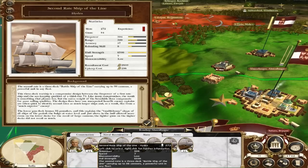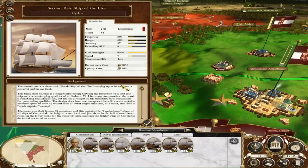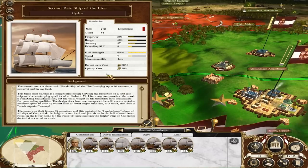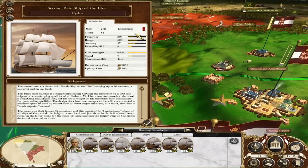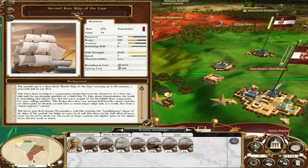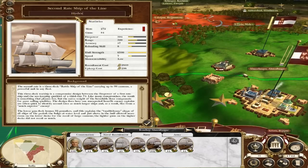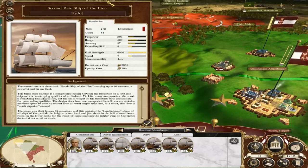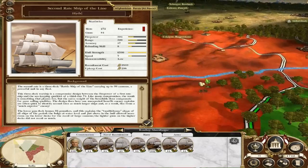So if I open up this unit here, just by right-clicking on it, it shows me all the details of the ship up there. You can see it's a second-rate ship of the line, and it's called the Hydra. I don't want it to be called the Hydra anymore, so what I do is I click on that box there. I can click wherever I like in the word.